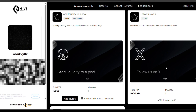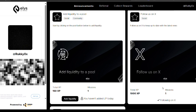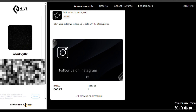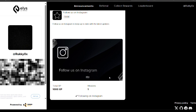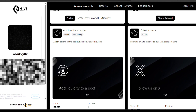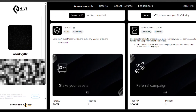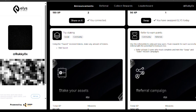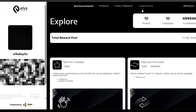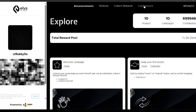You can also follow the Ellis Network X account and their Instagram to earn more XP. So basically, come in here daily, add liquidity, swap, stake, refer friends, and you're good to go — you keep getting more XP points.